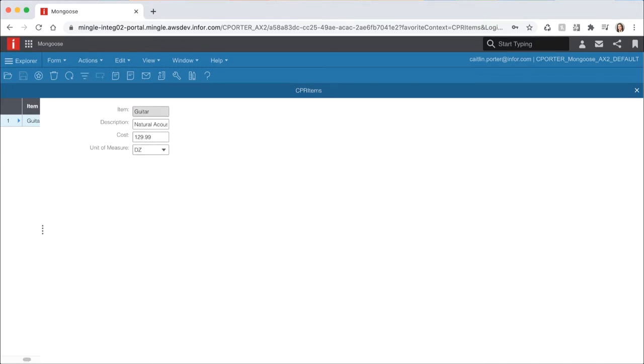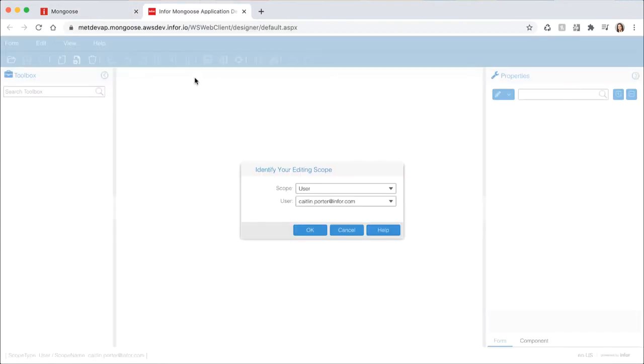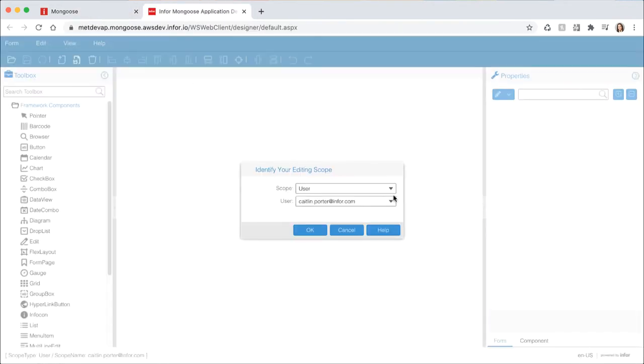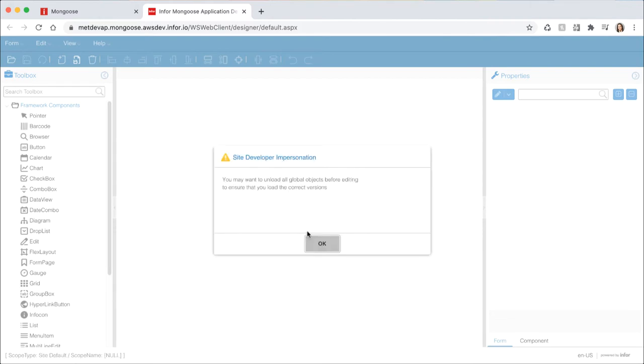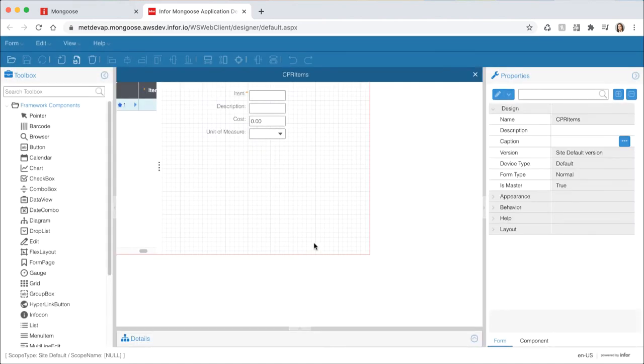We want the items form to refresh when it opens so we can see a list of all of the items. To do so we need to set the initial command to refresh. Select the designer icon from the toolbar to open the form in design mode. Select site default for the editing scope and hit OK. You might see a prompt that tells you to unload your global objects. Make sure that if you ever change your editing scope to unload the global form objects before opening a form. This will ensure that you're opening the correct version of the form. Hit OK.